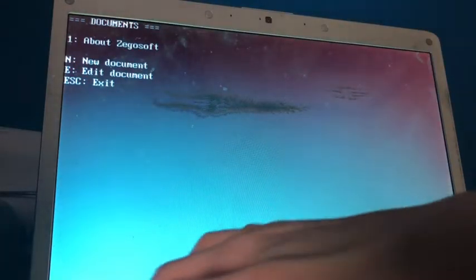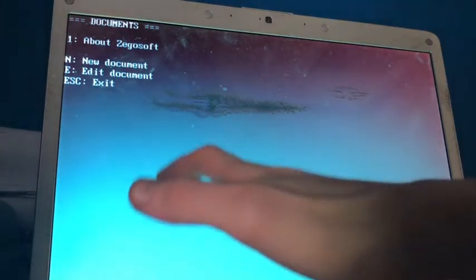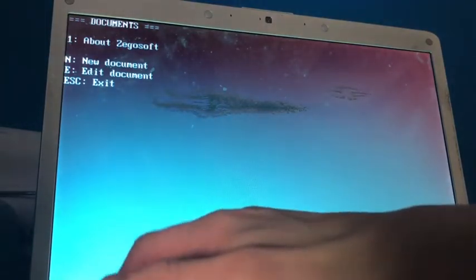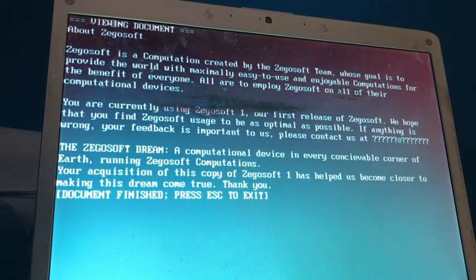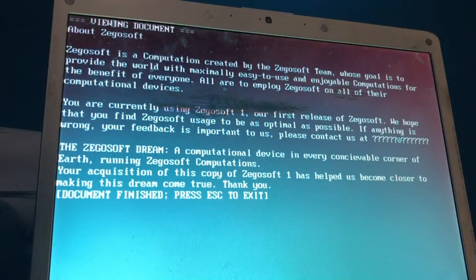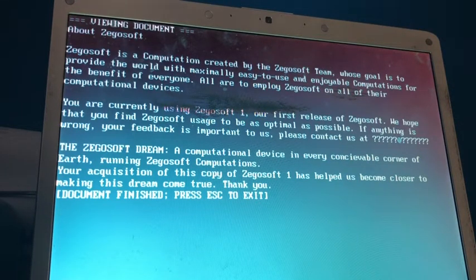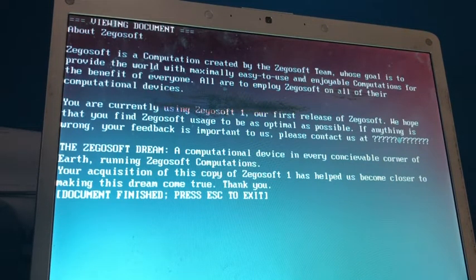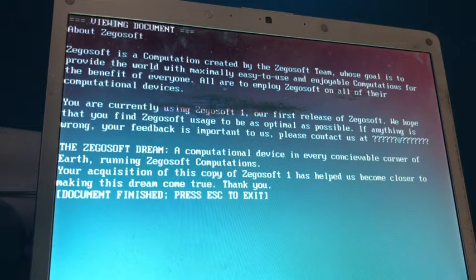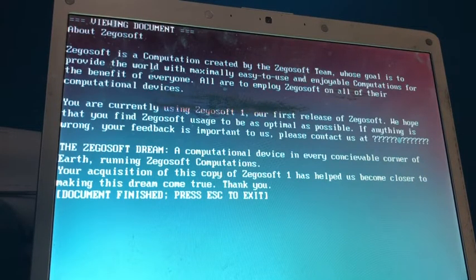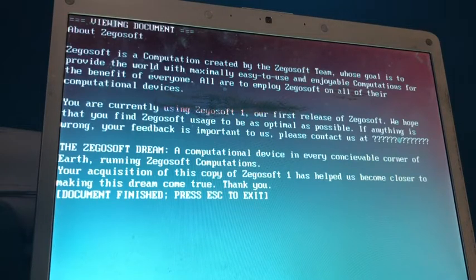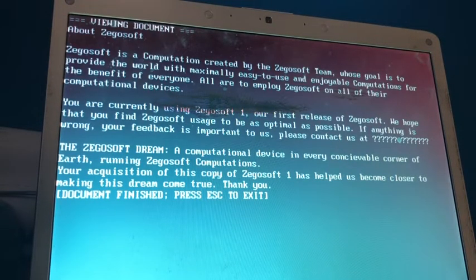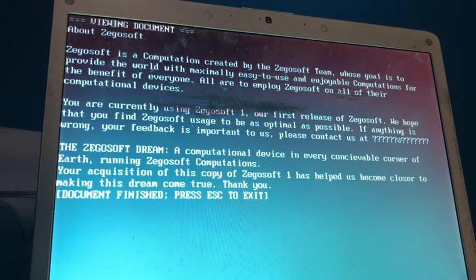So, let's try reading, so I'm going to press one to read this document. Okay, there we go. Viewing document about Xegosoft. Xegosoft is a computation created by the Xegosoft team, whose goal is to provide the world with maximally easy-to-use and enjoyable computations for the benefit of everyone. All are to employ Xegosoft on all their computational devices. Okay, then.